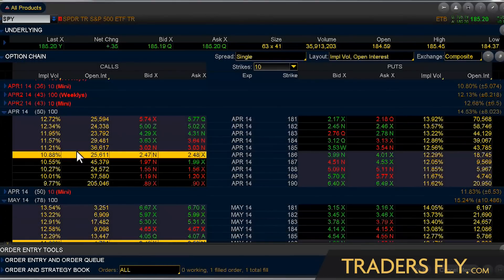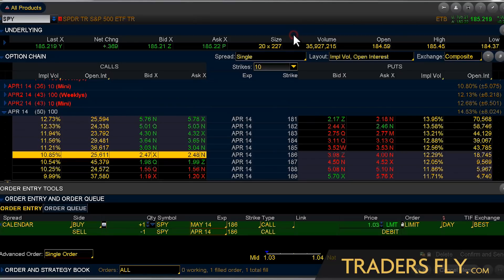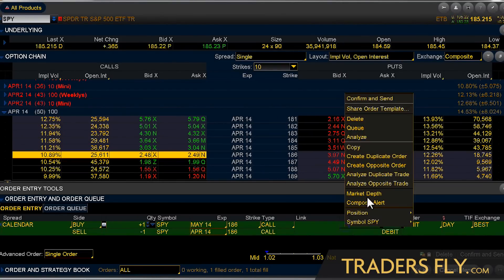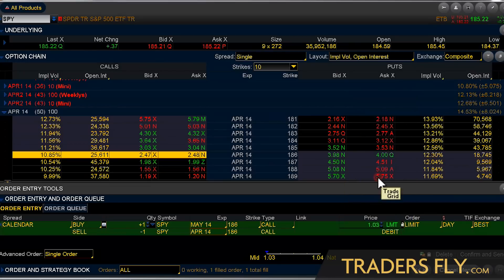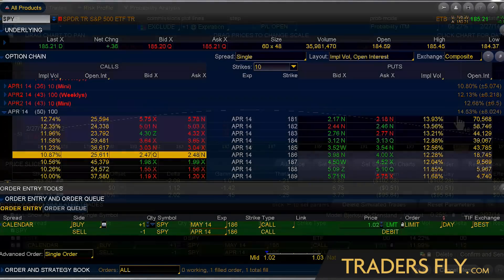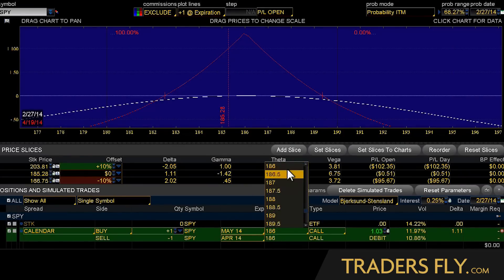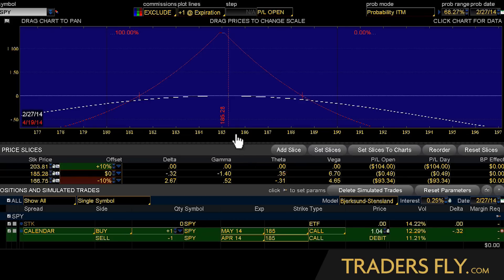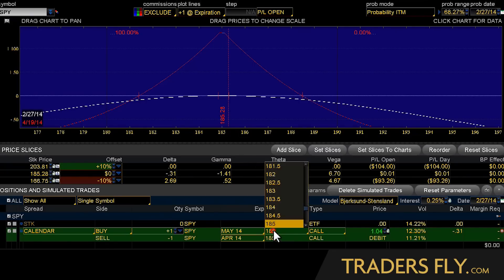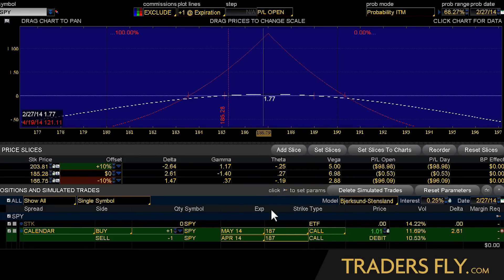If you wanted to enter this position in one single order, all you'd have to do is right-click, buy a calendar, click it, and it pops up as one single order. This is usually the best way to go about it because you get the best fill prices and the best rates. I've entered it as one order. I can play with the strike — let's say I want it more in the middle, I can do 185. If I want it a little more to the upside, I can do it at the 187.